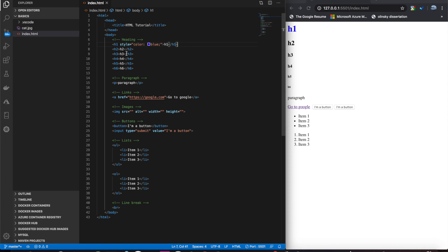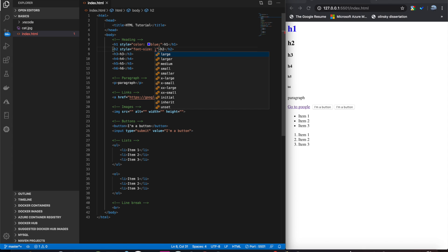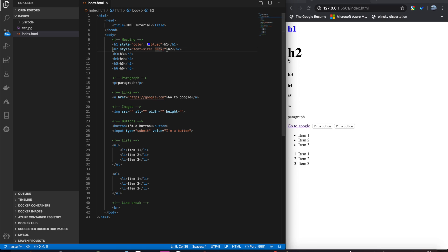Now, we can also change the font size. Let's change this font size to be bigger than h1. We can do that with the font-size. And we'll do 50 pixels. Boom, there we go. h2 is now bigger than h1.